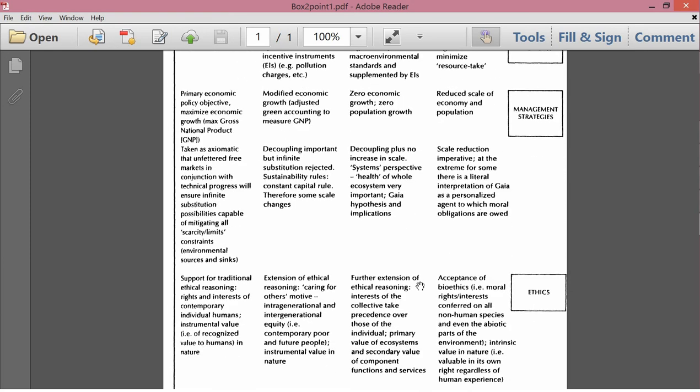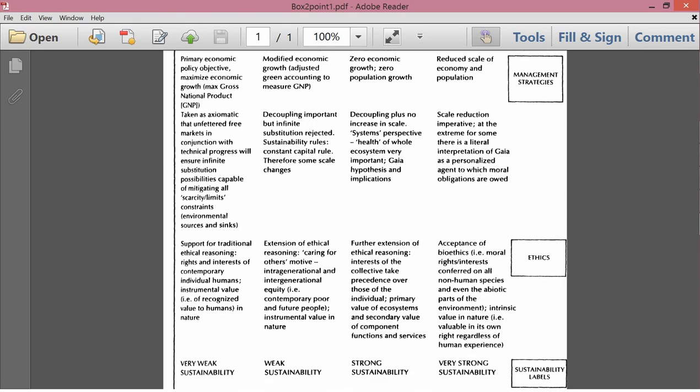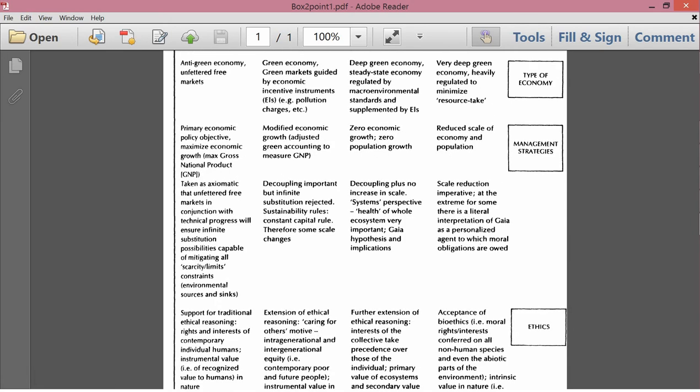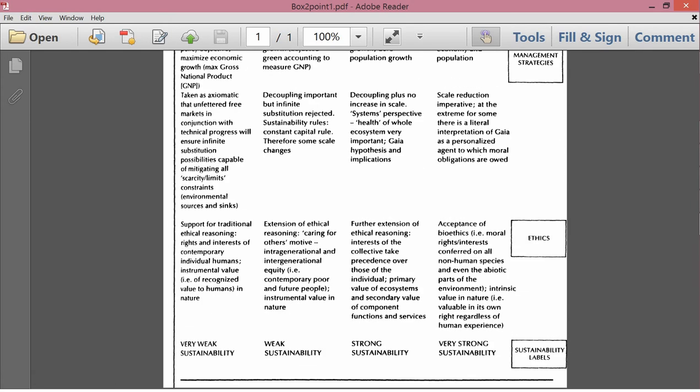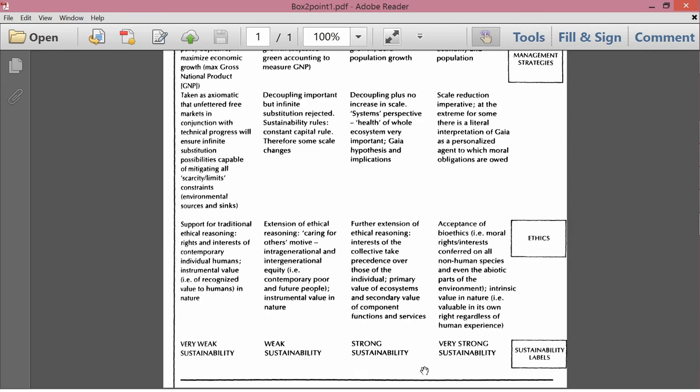And finally here, ethics, further extension of ethical reasoning, interests of the collective, take precedence over those of the individual. Primary value of ecosystems and secondary value of component functions and services, that is component functions and services of the ecosystems. I guess I didn't talk about sustainability labels. It's perhaps rather obvious. The cornecopian school, very weak sustainability. The accommodating school, we've got weak sustainability. The communalist school, strong sustainability. And the next one that we're going to talk about is going to be very strong sustainability. So, let's talk about the last column now, the deep ecology school of thought.